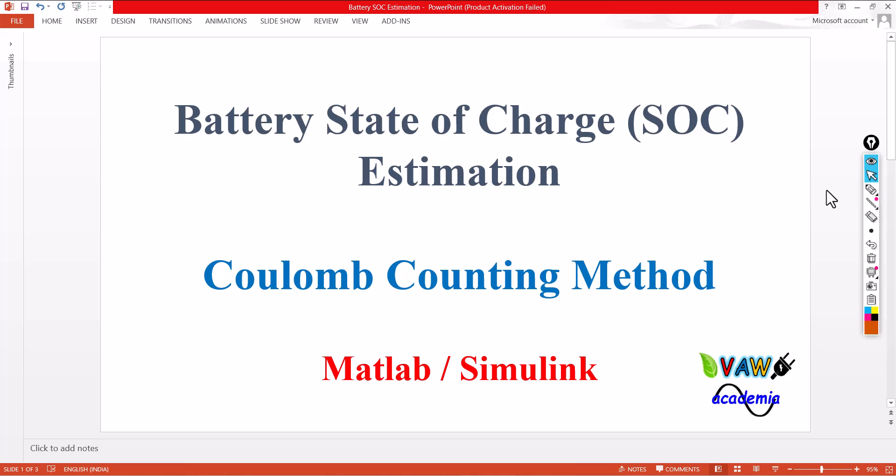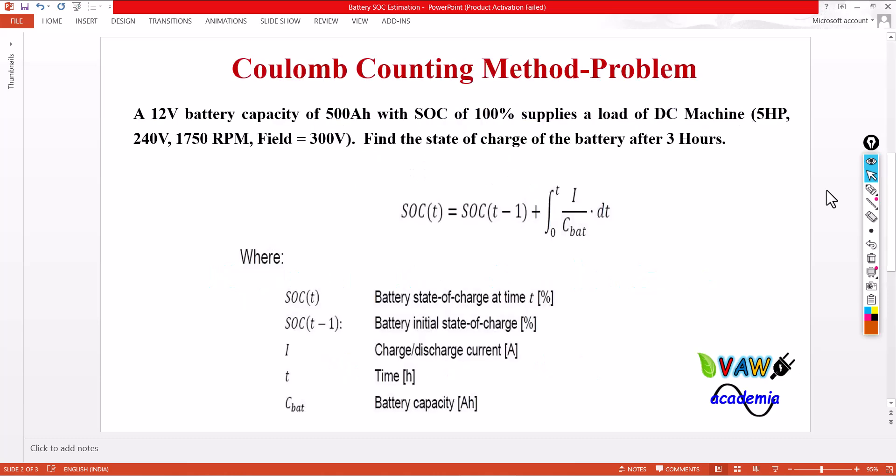Out of these three, the Coulomb Counting method is very common and a popular one, normally used in most battery applications. Let me take an example. I am going to estimate the state of charge for a given application — a battery of 12V with 500 ampere-hour capacity and an initial state of charge of 100%.